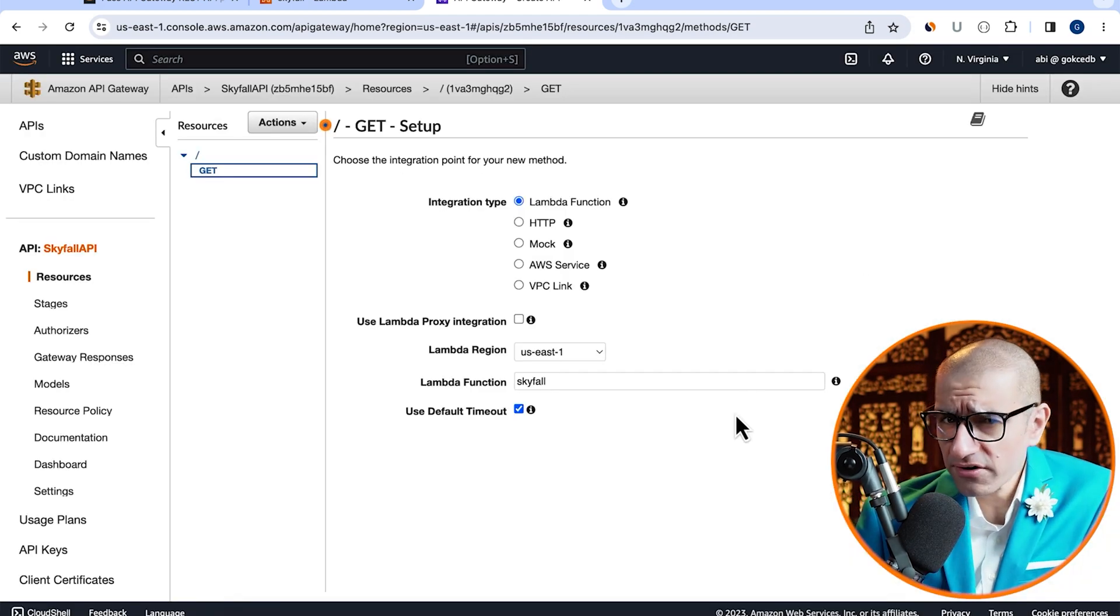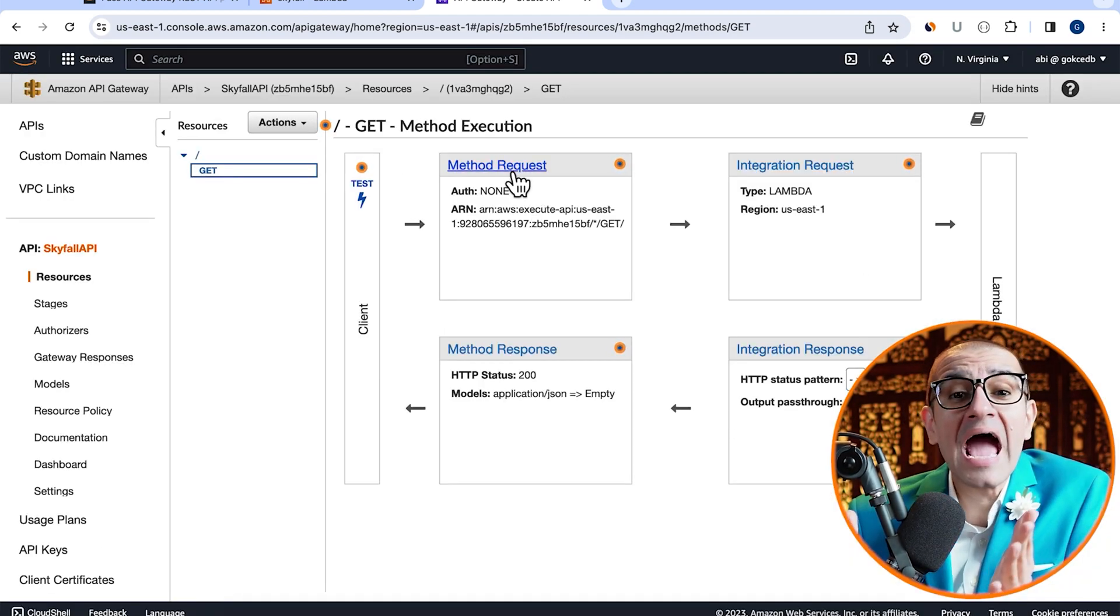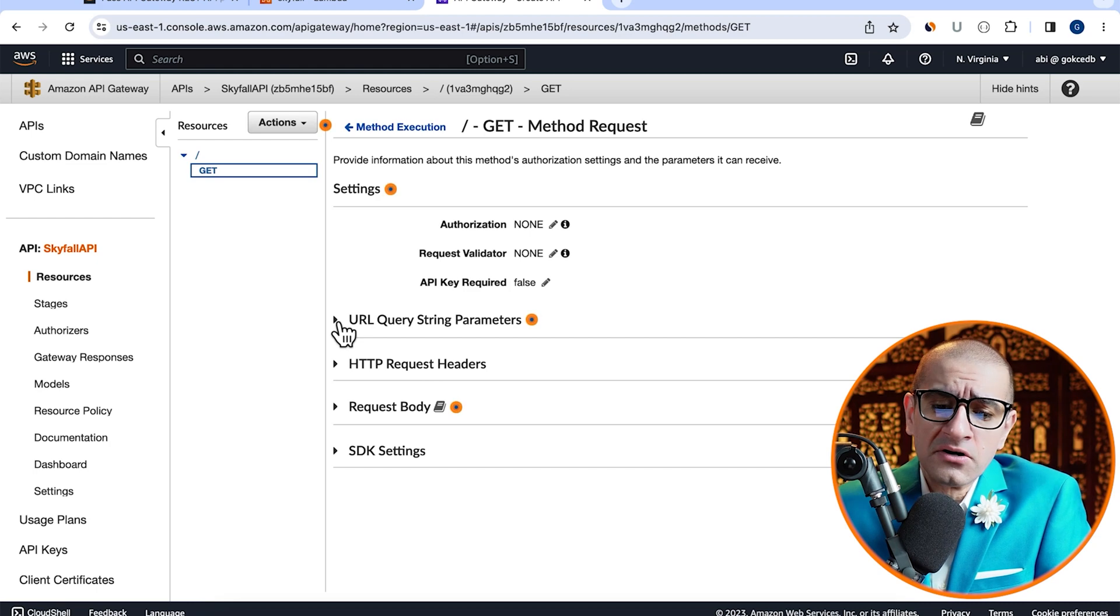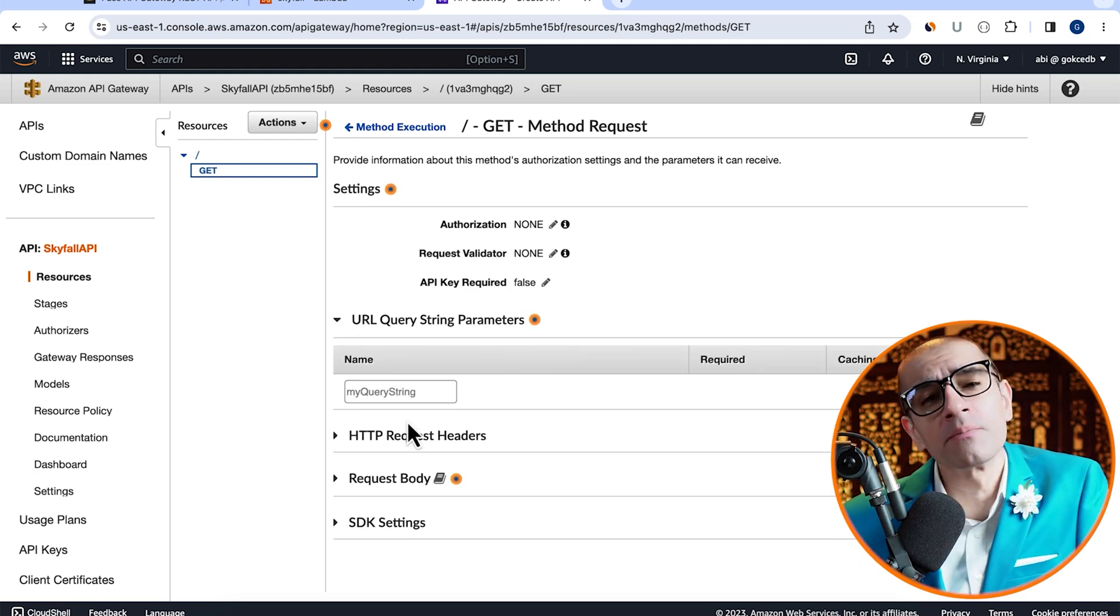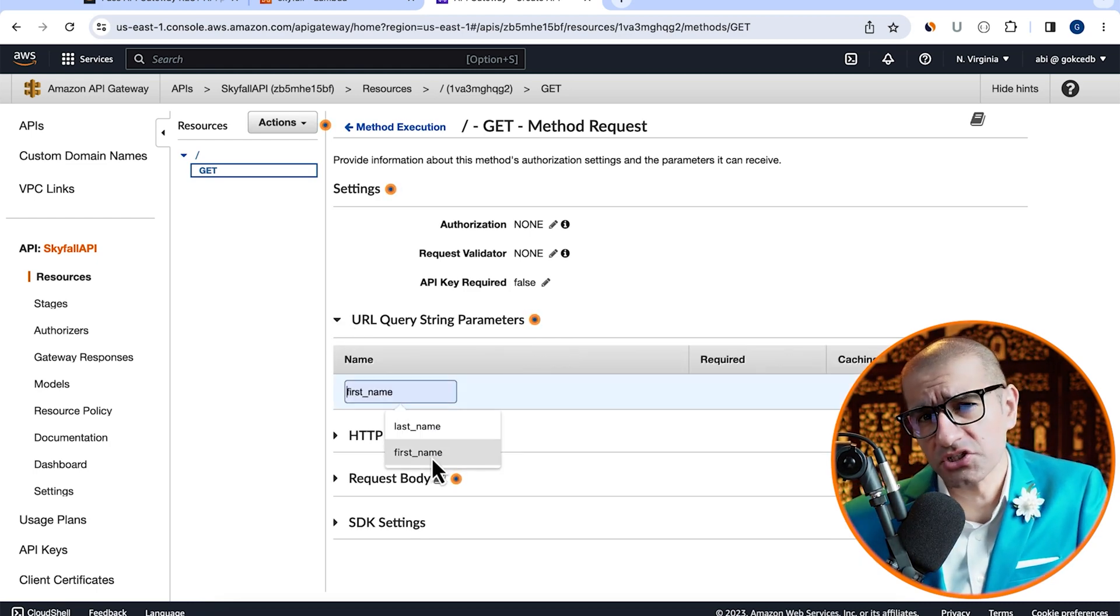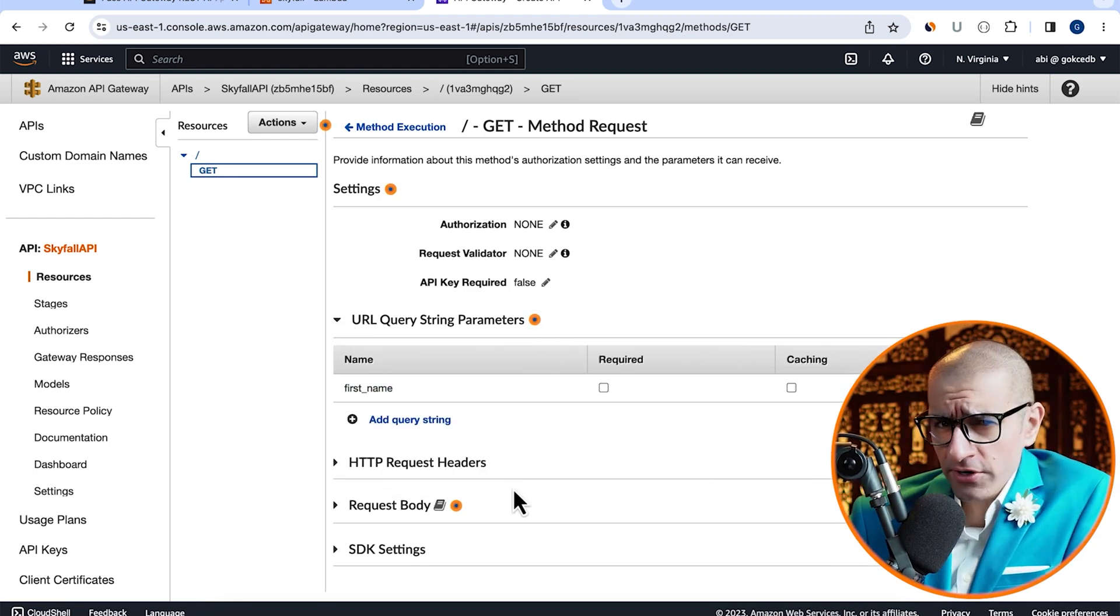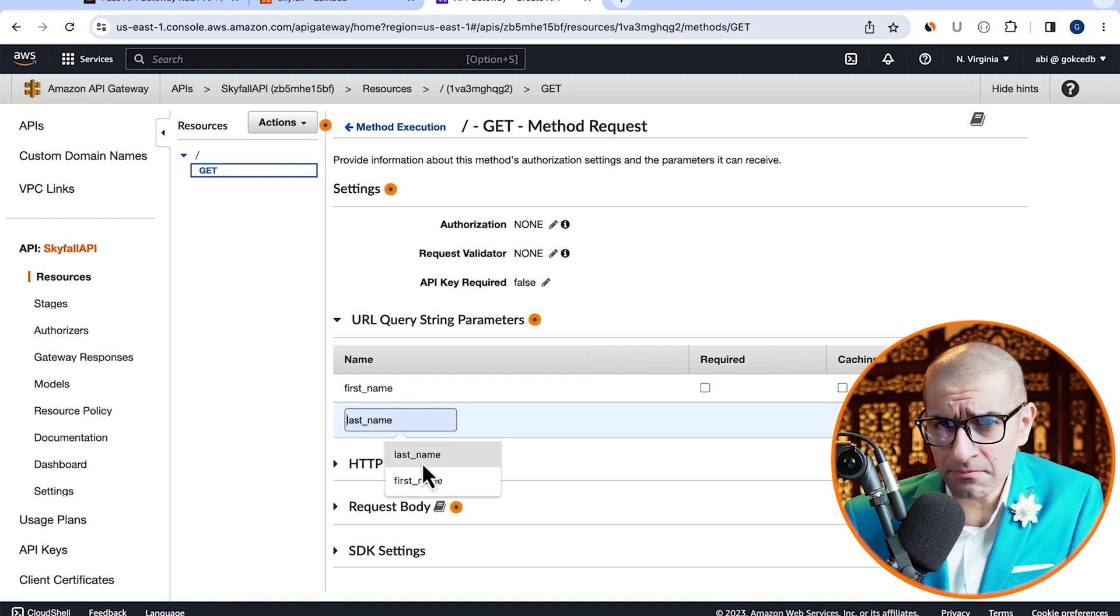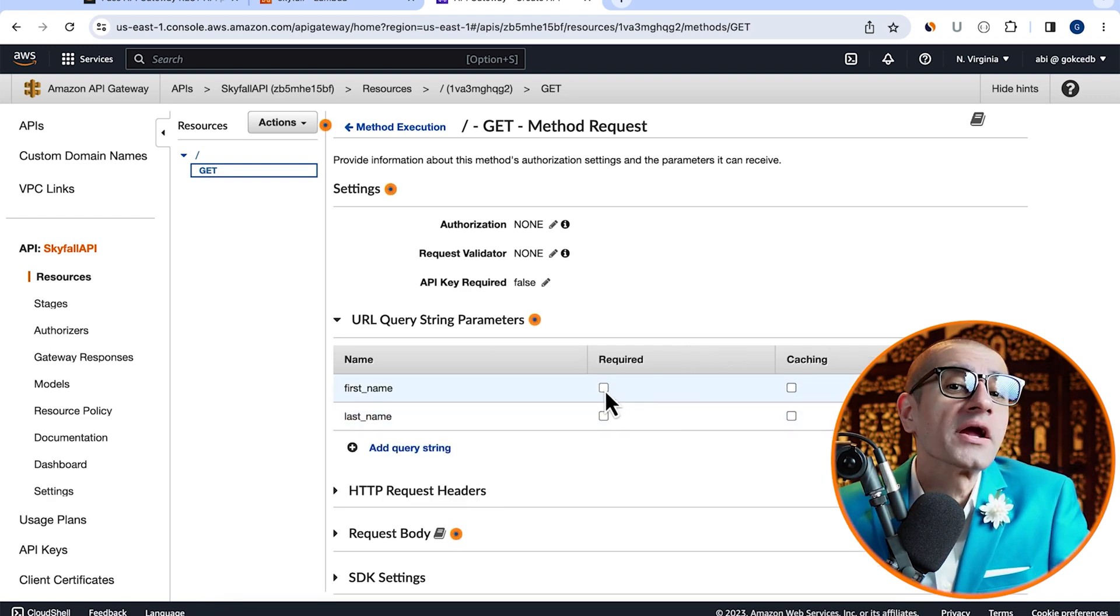Go inside the method request, then click on add query string under the URL query string parameters section. Let's add our two parameters here, first name and last name and mark them as required.